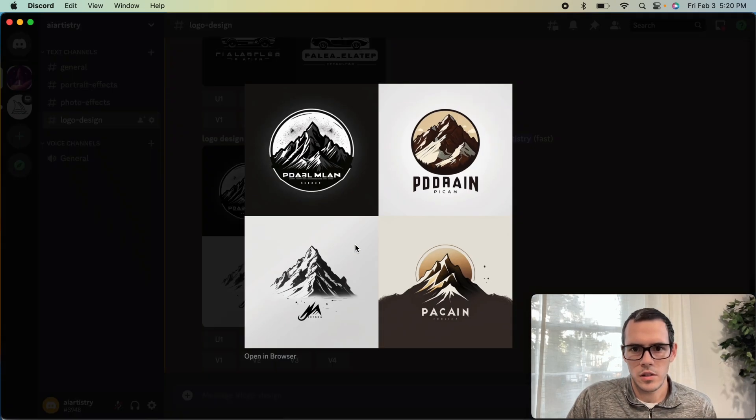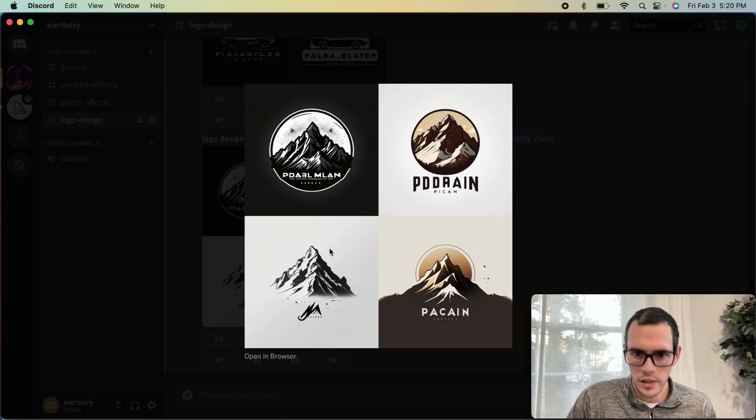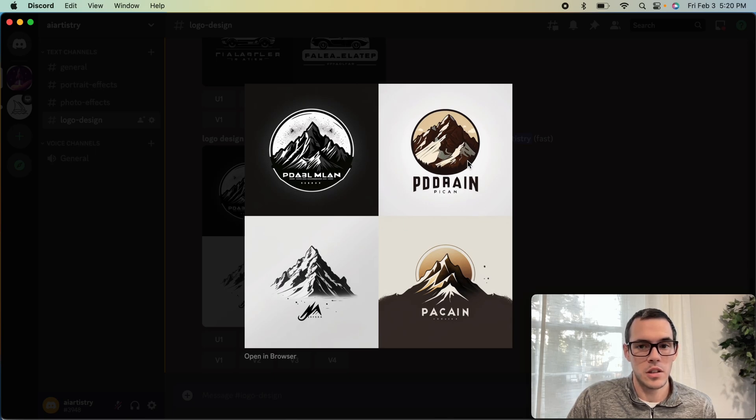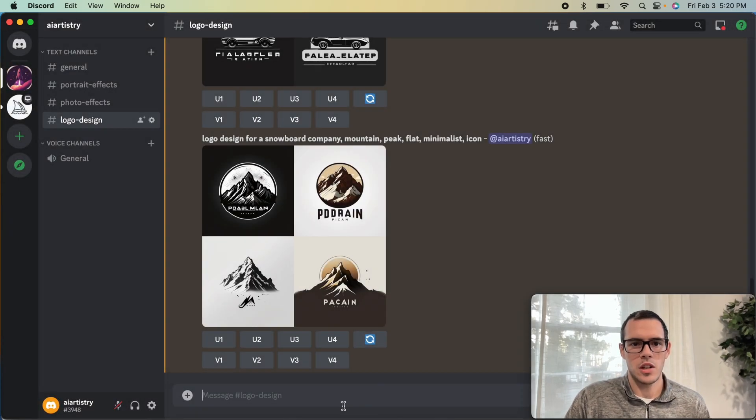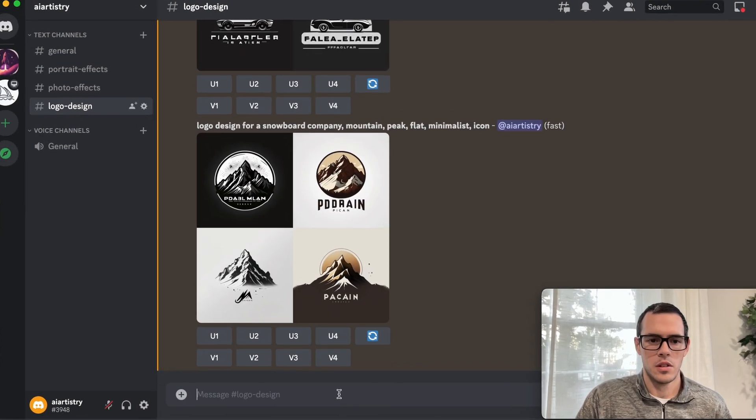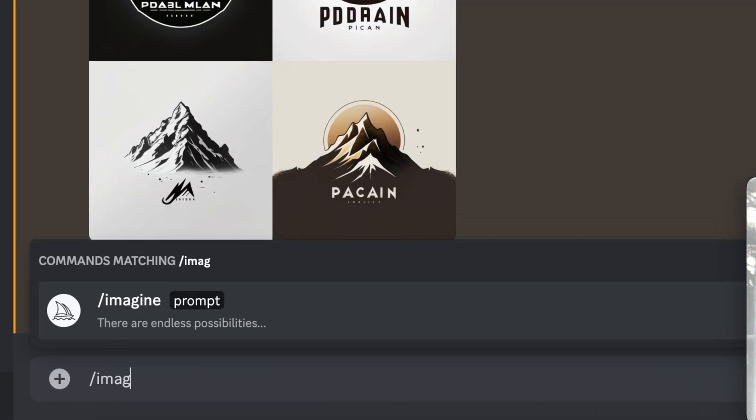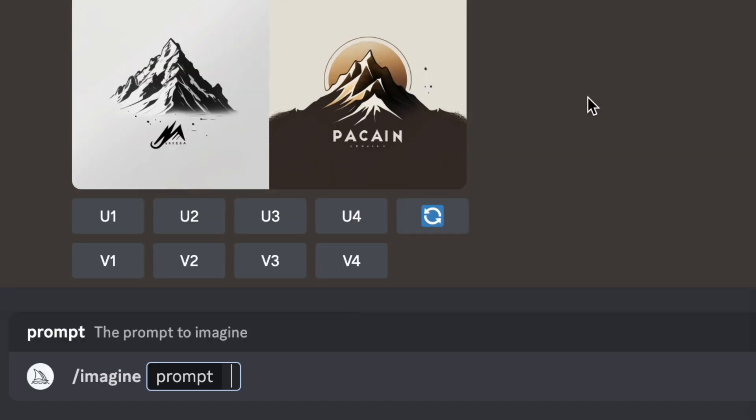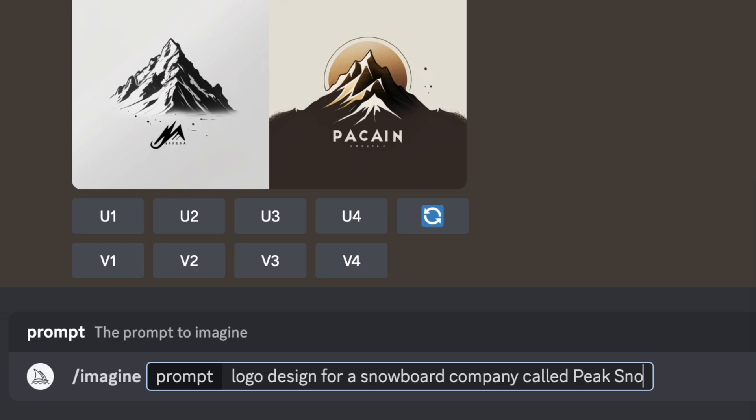These aren't too bad. They look pretty cool, but they aren't exactly what we're looking for in terms of the snowboard. But you could definitely use this as an emblem for a snowboarding company. Let's try to do that one more time and see if we can come up with something a little bit closer.